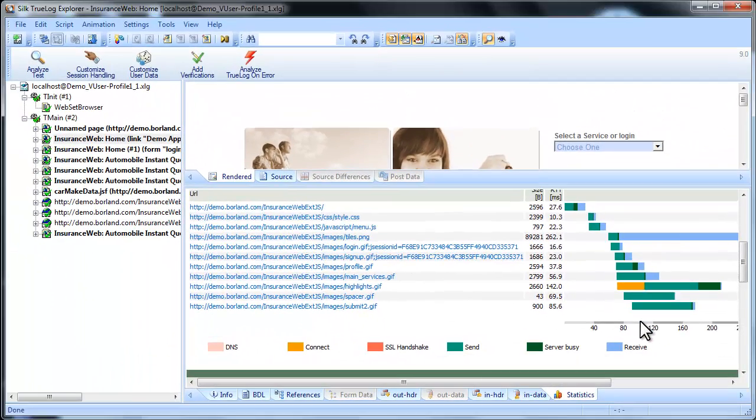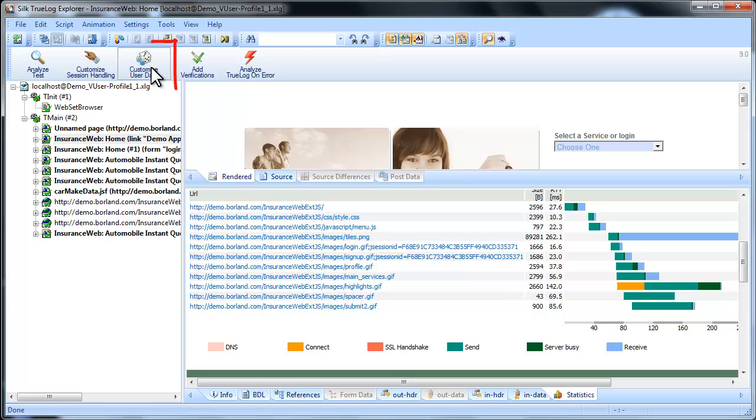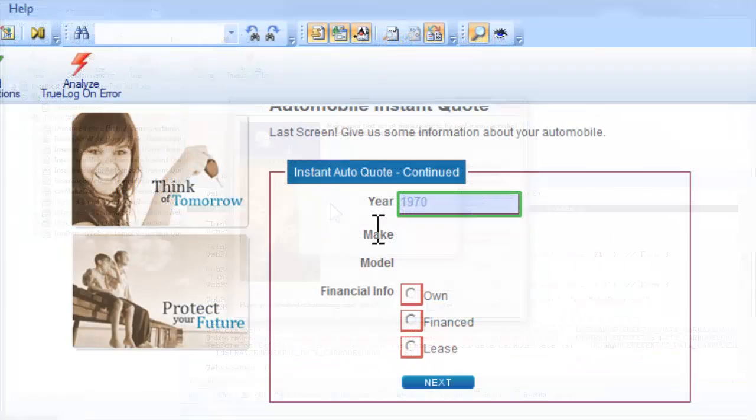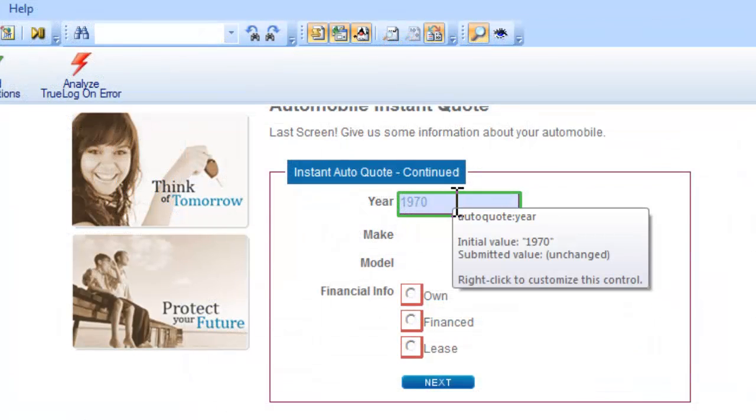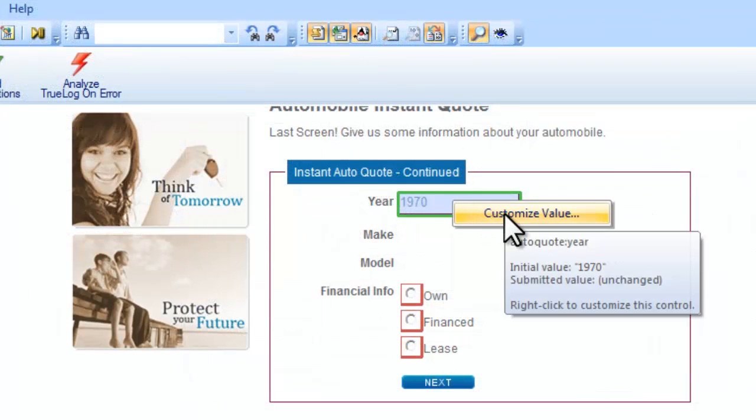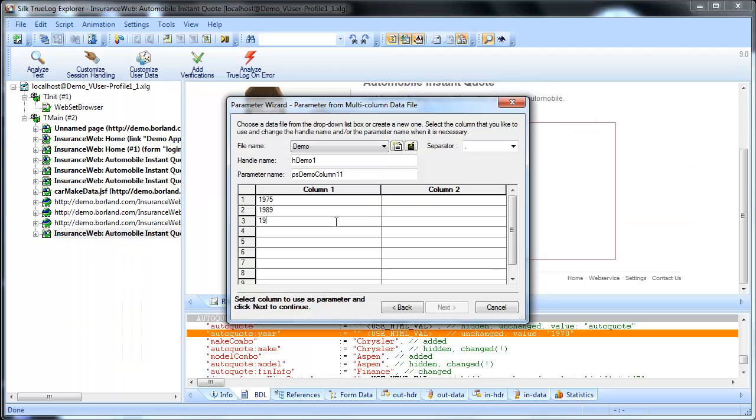By customizing user data you can customize your test with predefined user data that's inserted into your test in place of the data you recorded. In this case we'll parameterize the values that appear in the year field. We'll pull the values for the field from a predefined data file that we create. Let's add a few alternative years for this field.